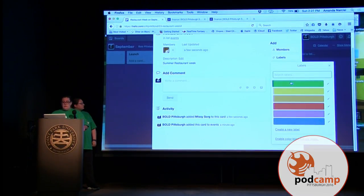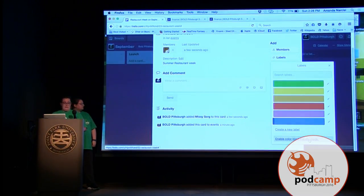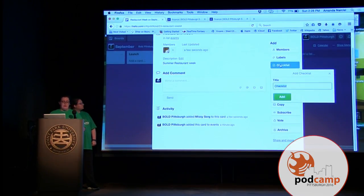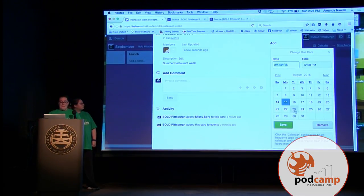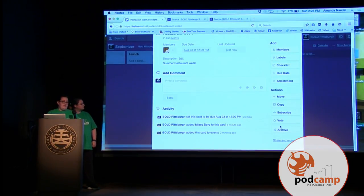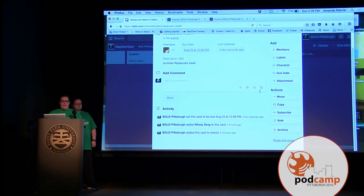You can also add a label. You can name these labels — so green could be video work, yellow could be blog work, orange could be social media work. You can change what the labels are, and you can work in colorblind-friendly mode. You have a checklist you can create — if you have a to-do list or a multi-stage project, you can definitely check things off. You can assign due dates — I can tell Missy I need this piece written by the 23rd and save it. She'll get a notification that I added that. For attachments, you can attach from your computer, Google Drive, Dropbox, Box, OneDrive, or attach a link.